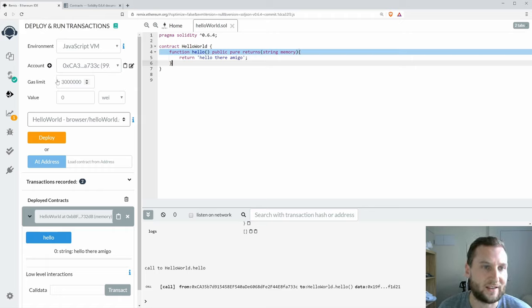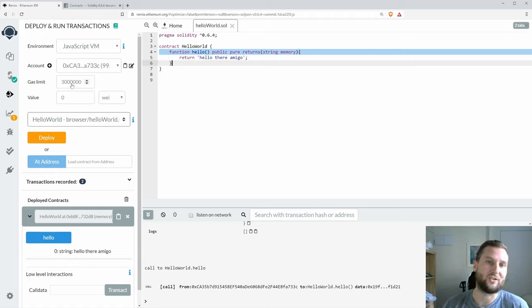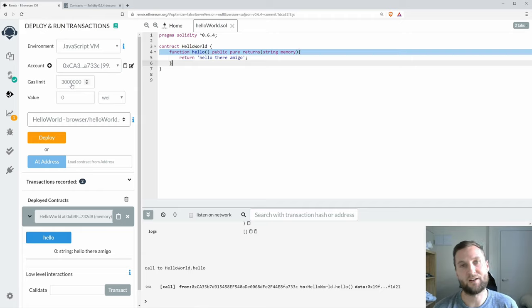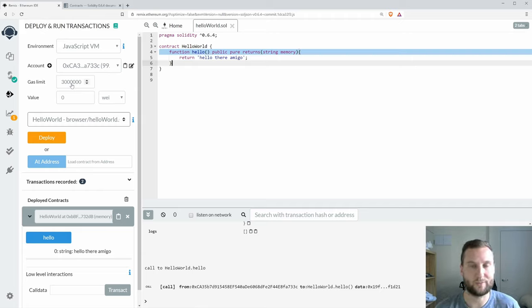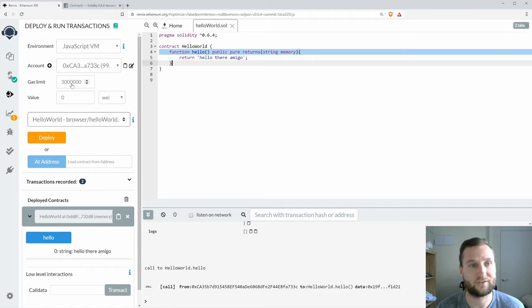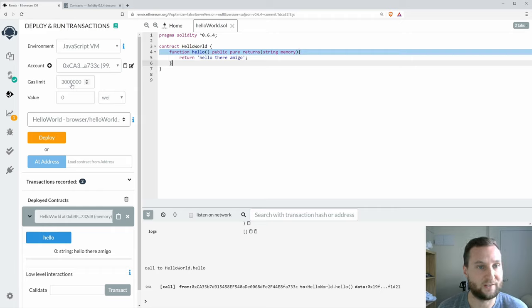That's what the gas limit here is saying. It says that as your computation churns away and you're writing to the state and so on, you're consuming gas. Then if you run out of gas, your computation stops there and the contract terminates and does not continue.